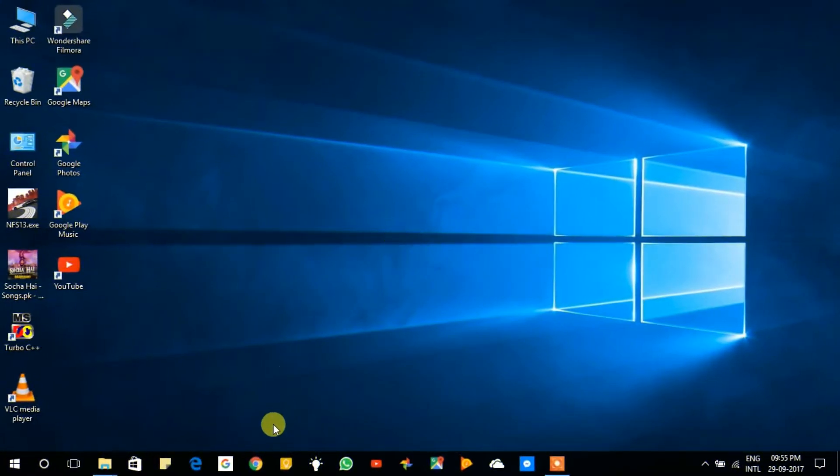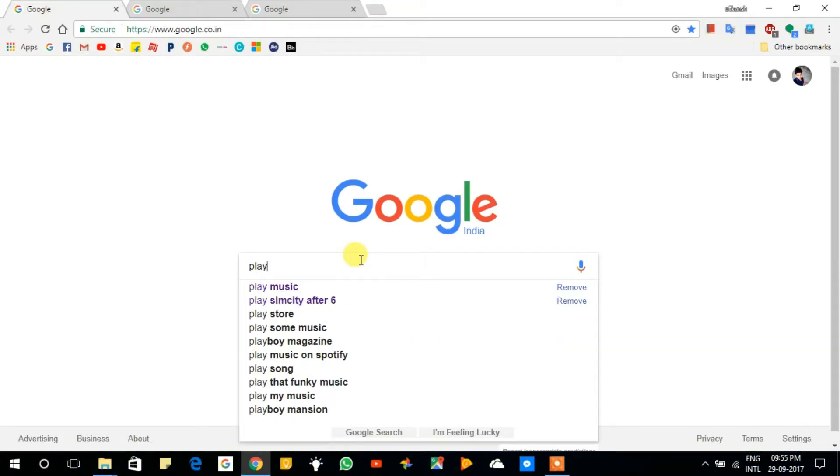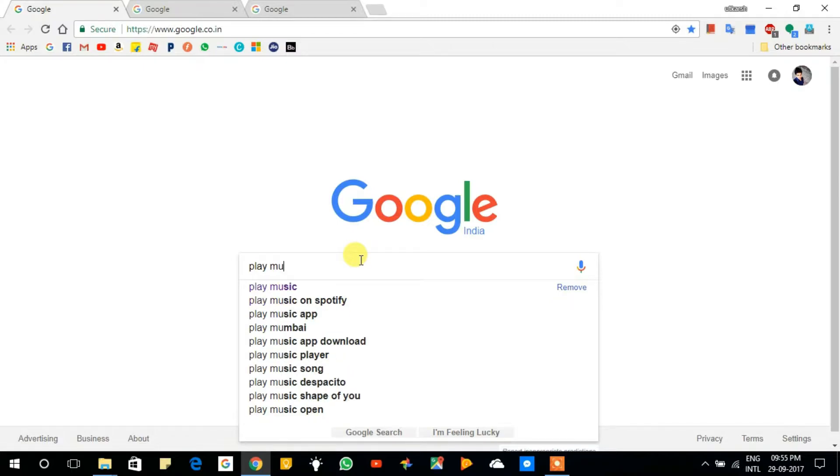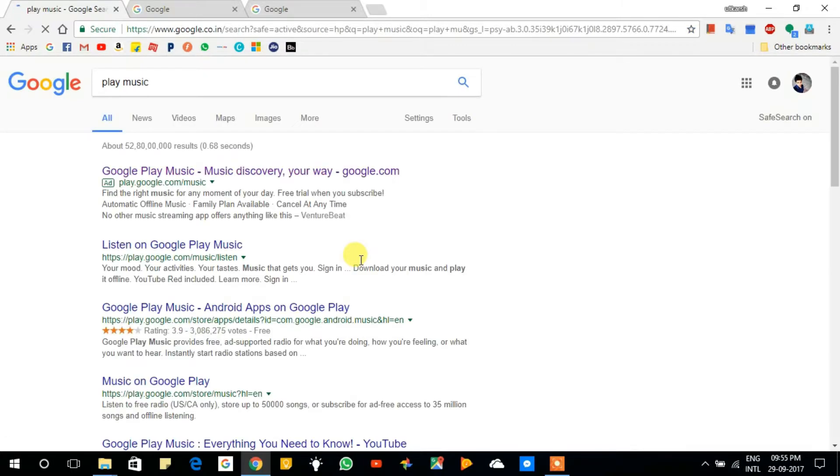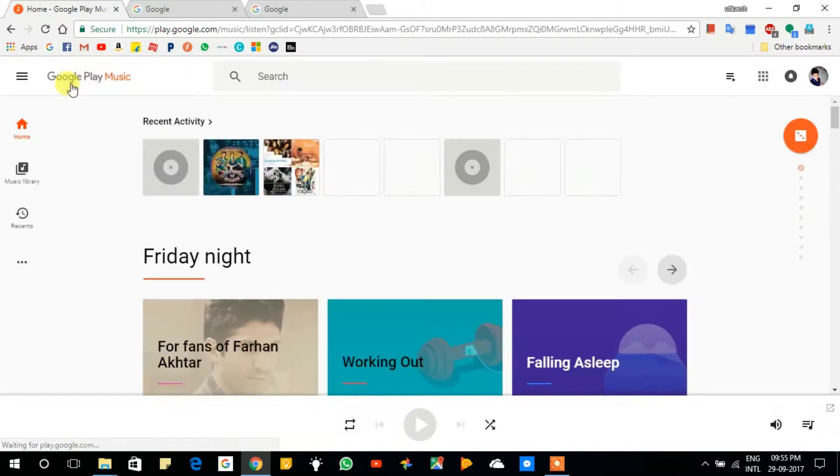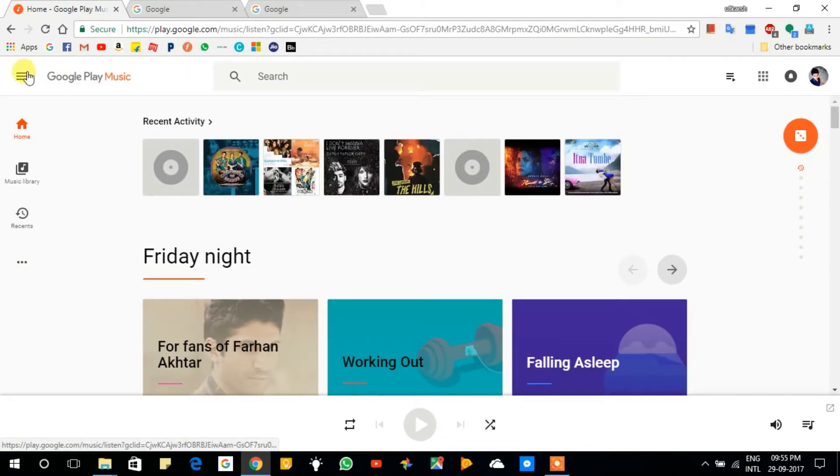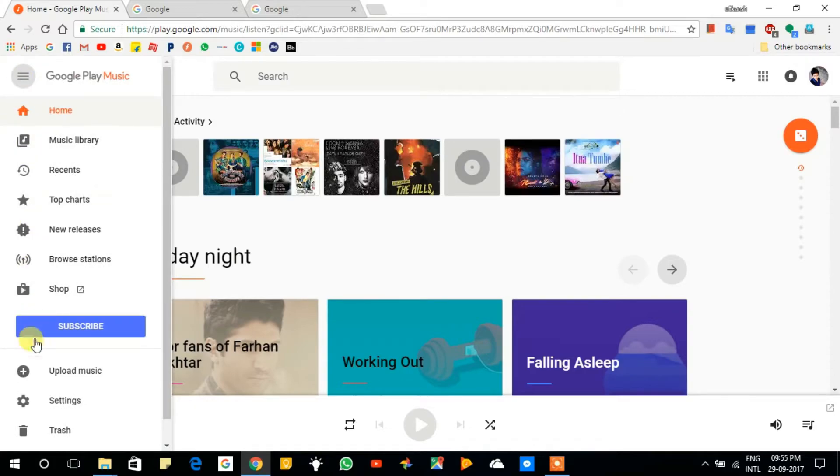Open any browser that you have on your PC, then search for Play Music on Google. Then click on the first link and go to the menu option Upload Music, click on it.